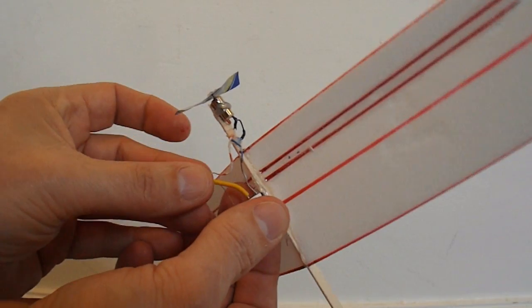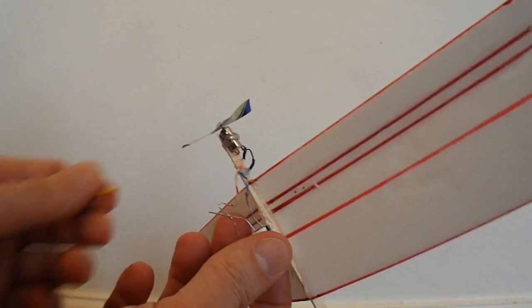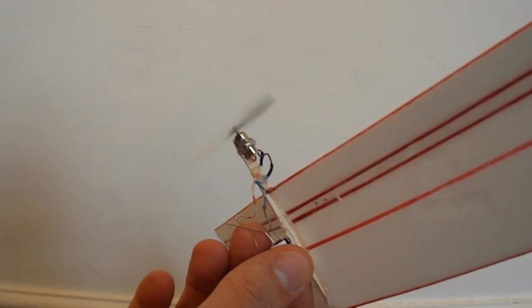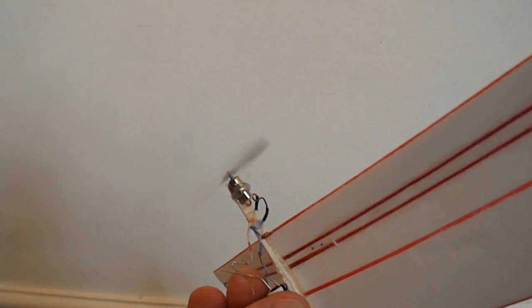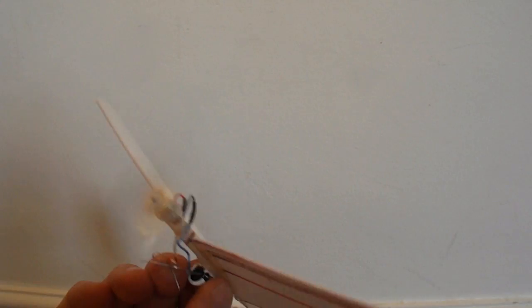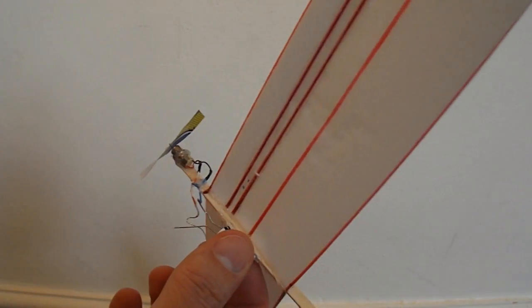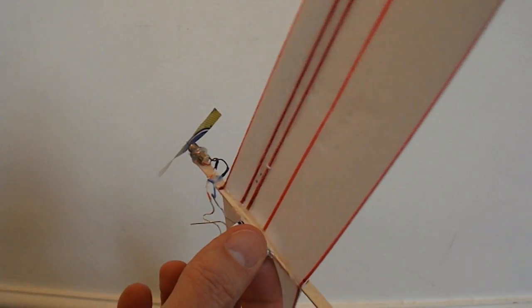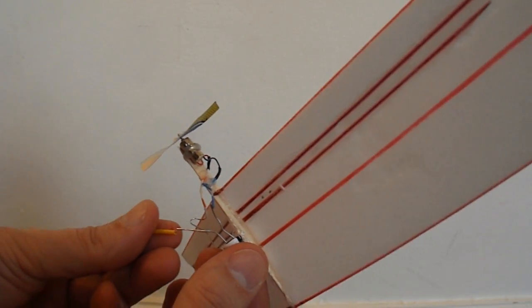I'll just take that bit of insulation off. And there you go. So we'll go out in the garden and see if it flies.